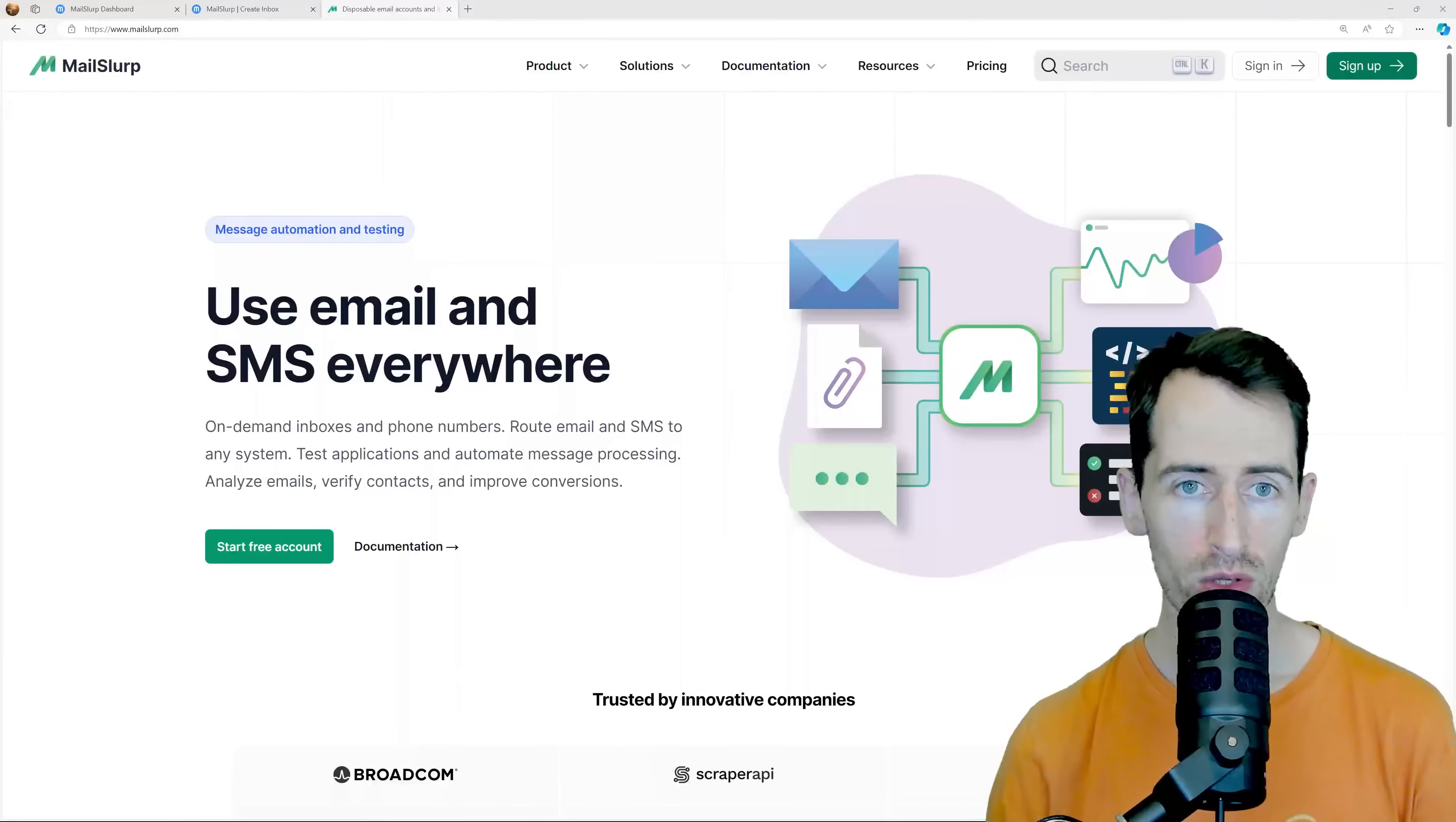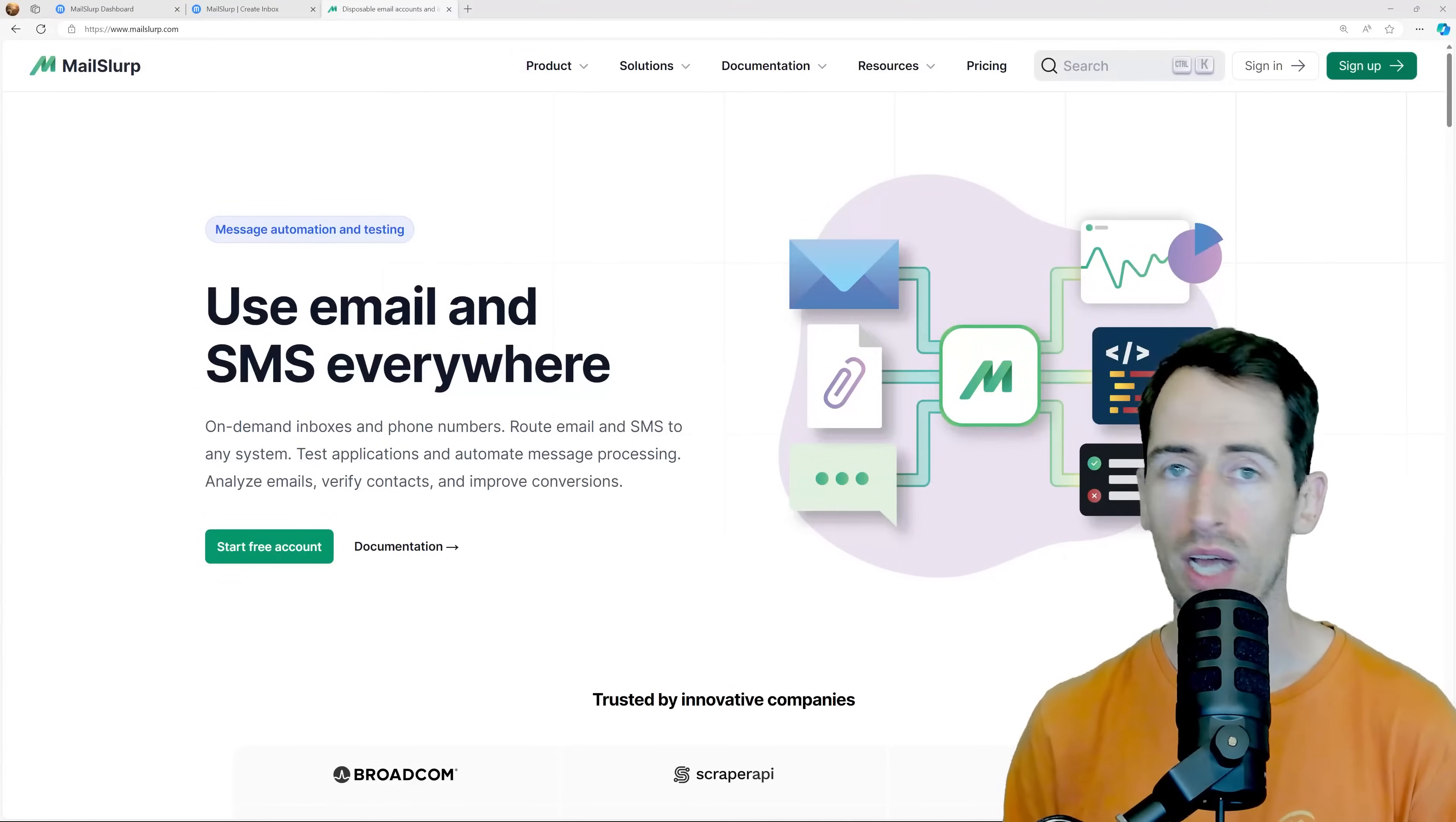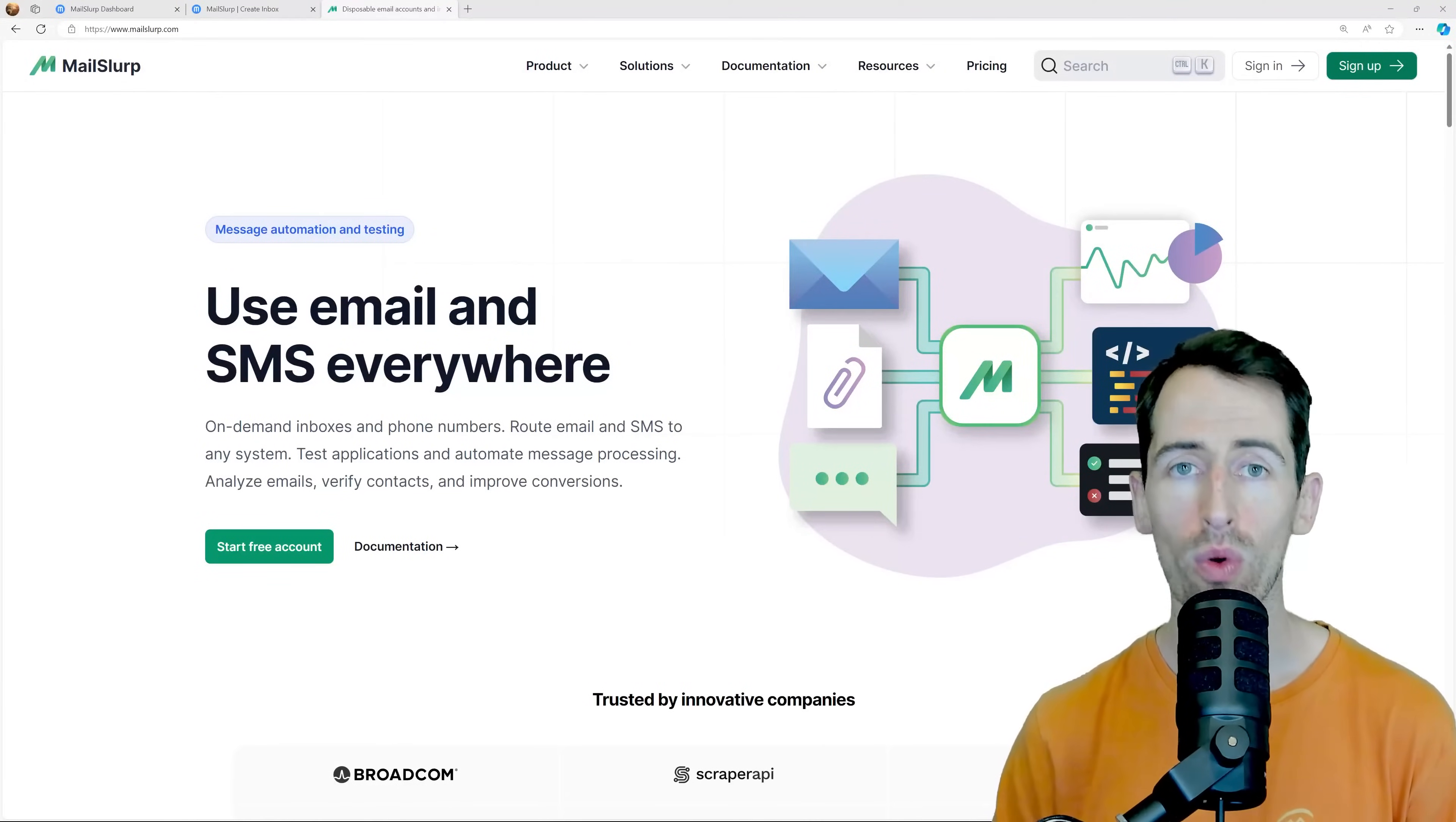With MailSlurp, we can create unlimited real email accounts, use them to sign up for newsletters, remain anonymous, and create automated tests and software.